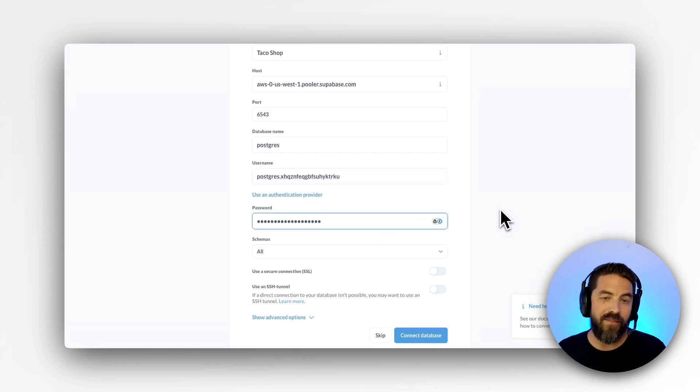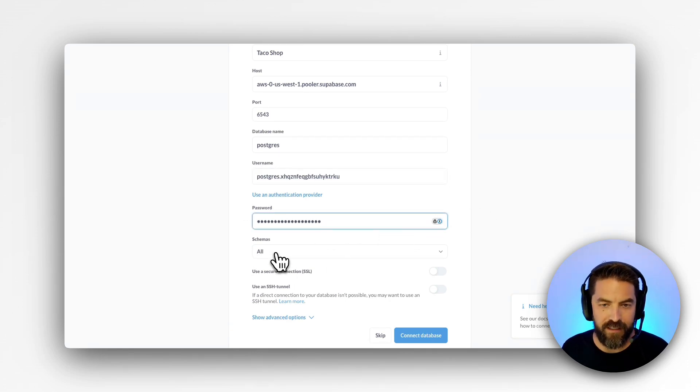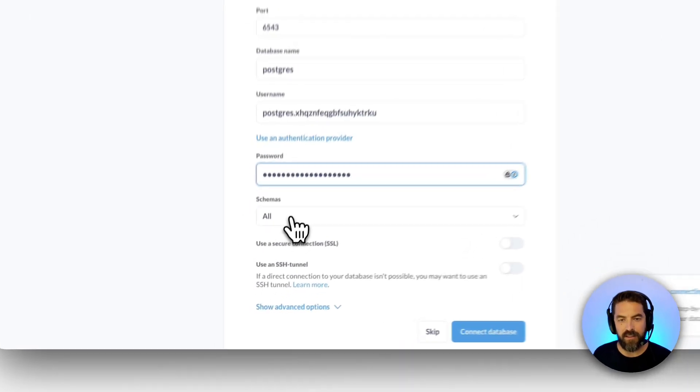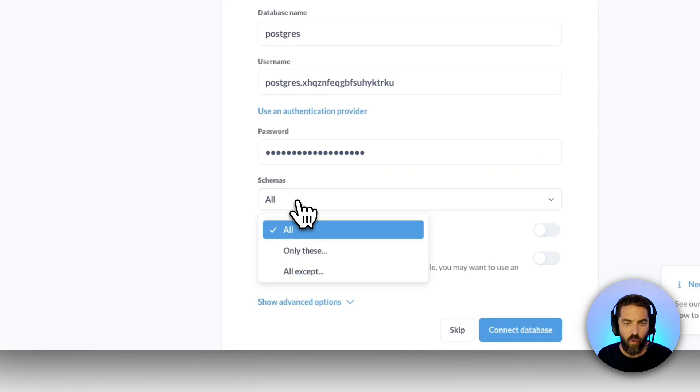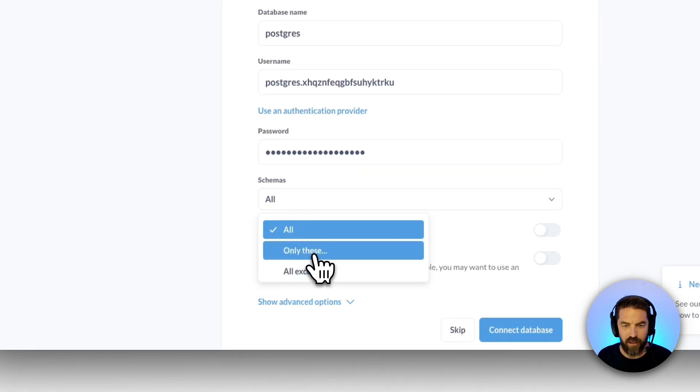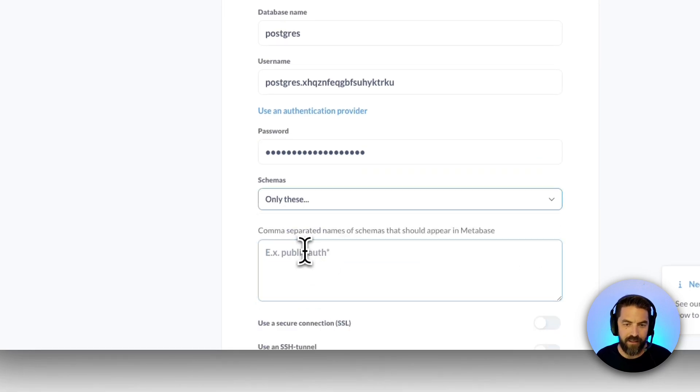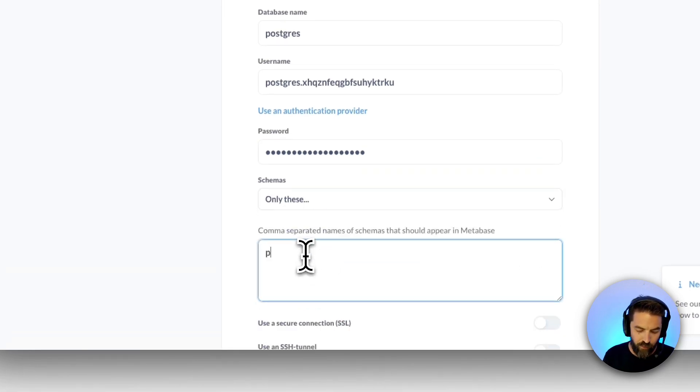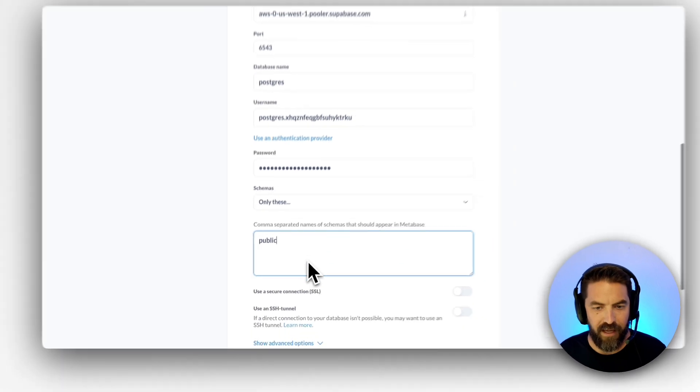Once you have that added we can come over here to schemas. You can select all or I'm going to go only these and I only want to see our public schema so I'll put that in there.